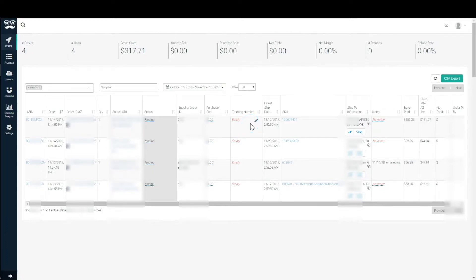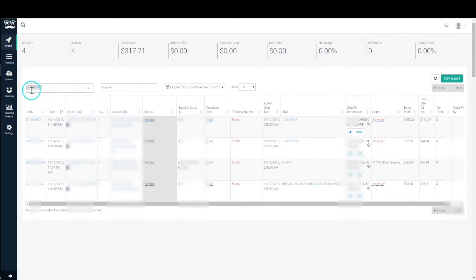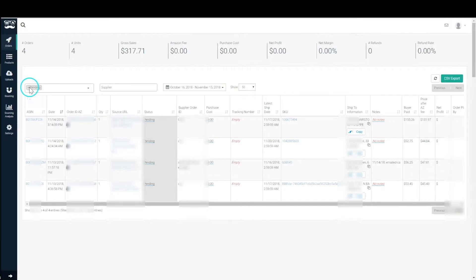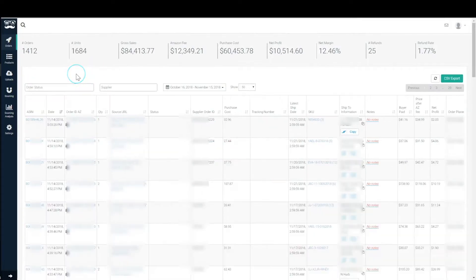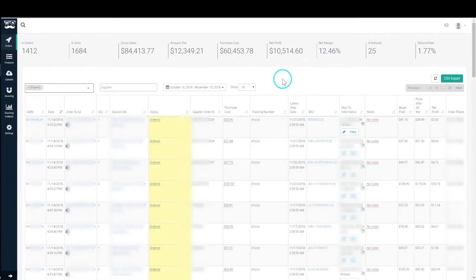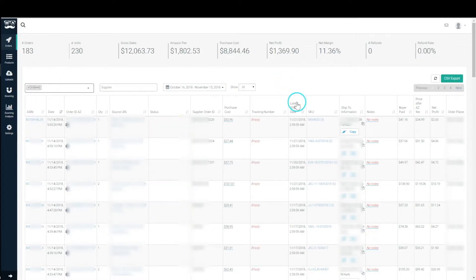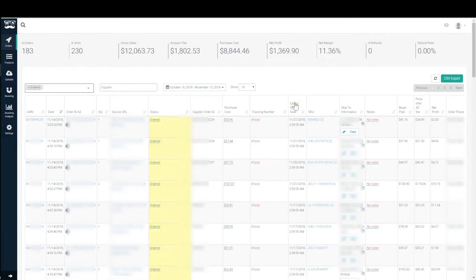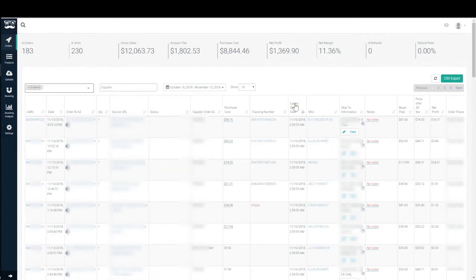Purchase costs will be filled in automatically after you change this over to order. Tracking number will also be pulled in automatically from your email address. And this is the latest ship date. Latest ship date is used primarily so that you know when you need to get the order out by.